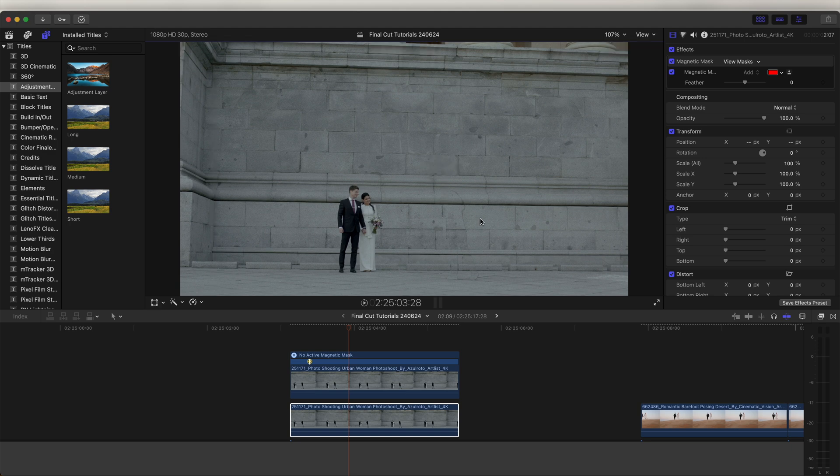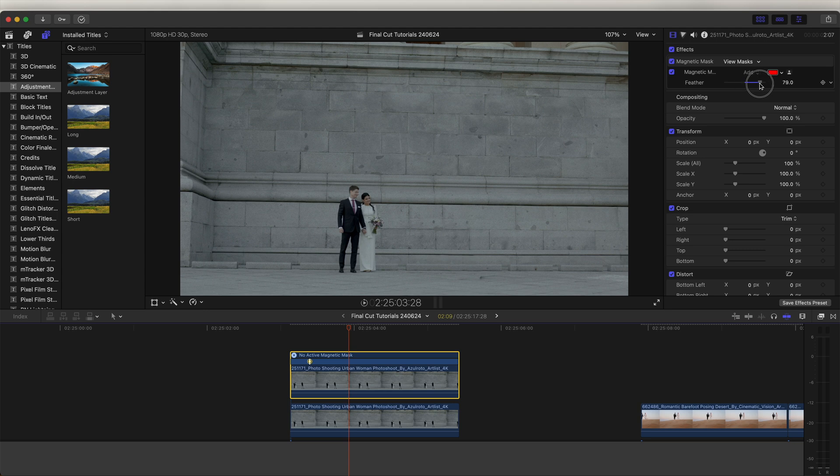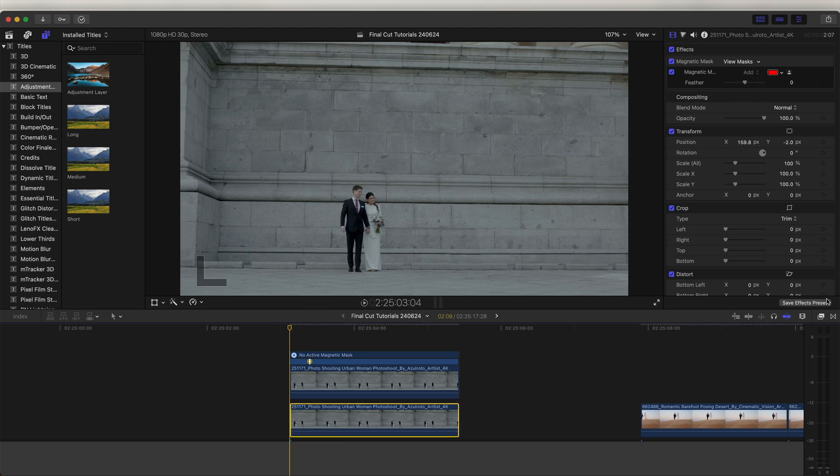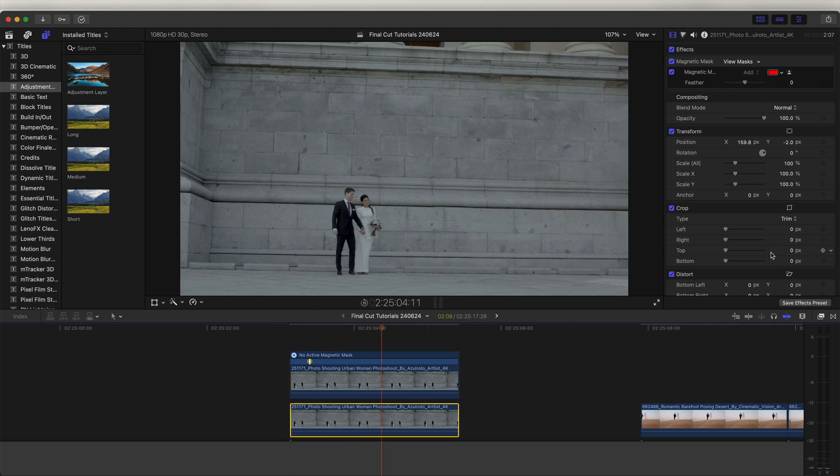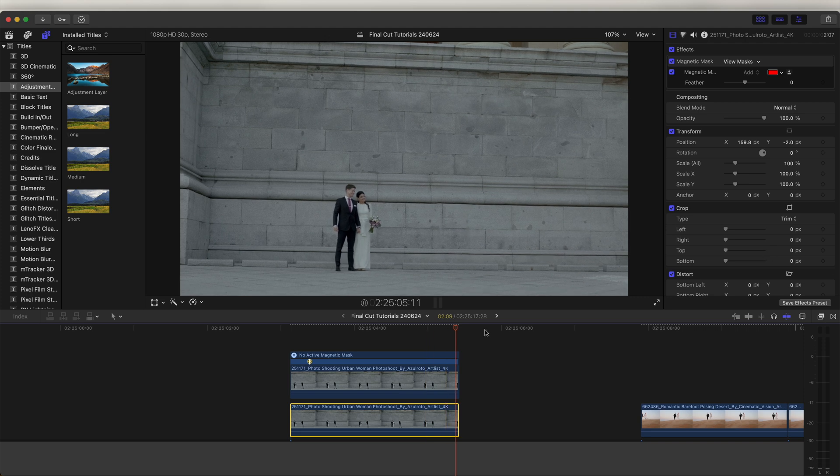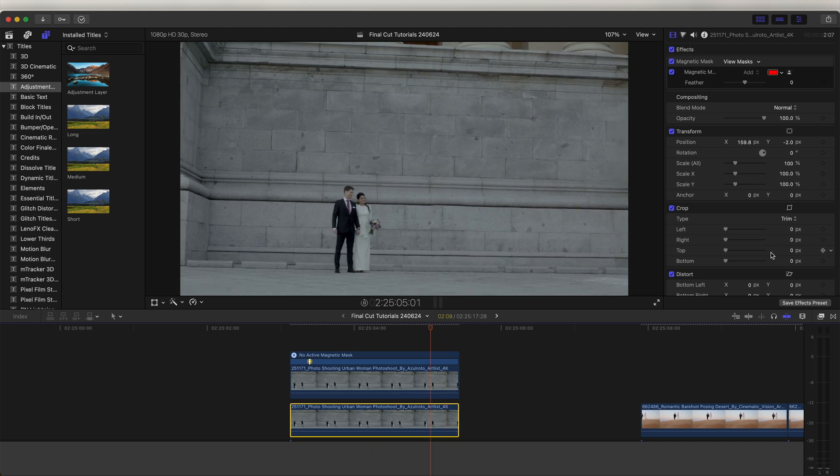We still have an outline of the person here, so if we click the top video clip and on the feather on the mask, we turn the feather up, it's going to get rid of that outline. Now if I play that back, to the untrained eye it's pretty hard to spot that we've just added a mask there and replaced the video.